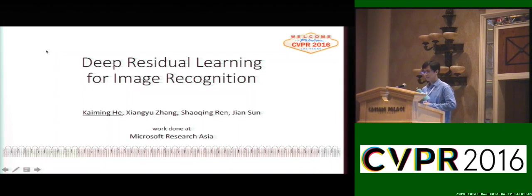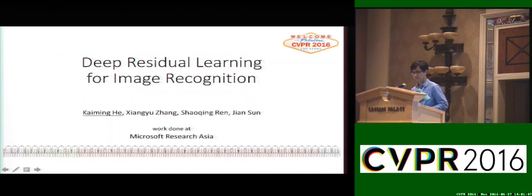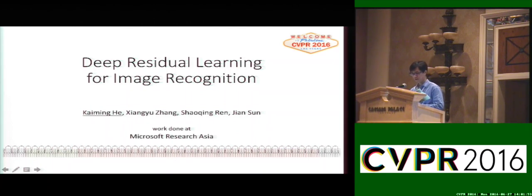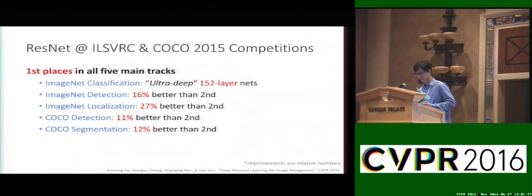Hi everybody. The topic of this presentation is deep residual learning for image recognition. My name is Kaiming He and this work is joined with Xiangyu Zhang, Shaoqing Ren, Jian Sun, and this work was done at Microsoft Research Asia.